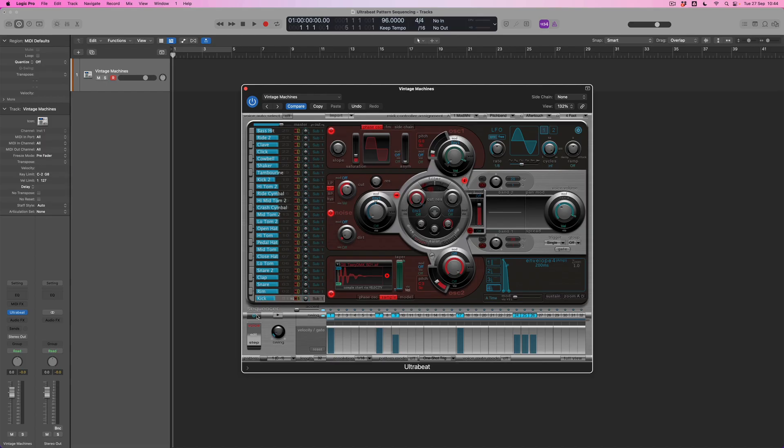But let's see exactly how a pattern is constructed before we set about the process of creating one of our own, and look to see what we can do by going beyond simply adding notes. So firstly, the sequencer down here at the bottom, at the moment, as I said, if I select a drum, I can see the pattern for it.